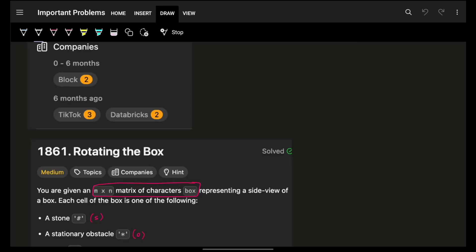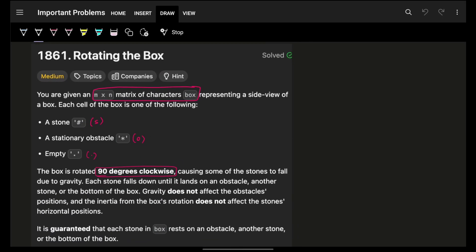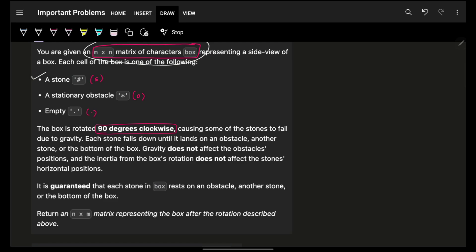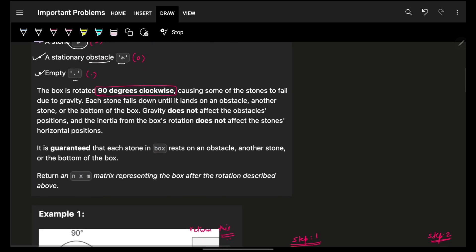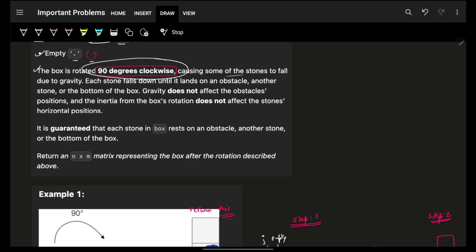Hello guys, good morning, welcome back to a new video. In this we're going to see a problem: Rotating the Box. We are given an M×N matrix where the matrix can have a stone represented by '#', a stationary obstacle represented by '*', and an empty space represented by '.'.